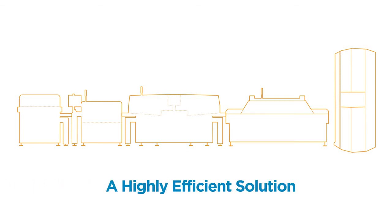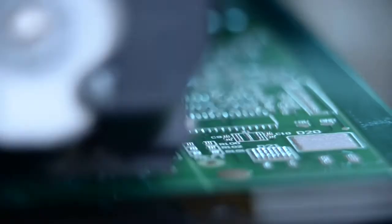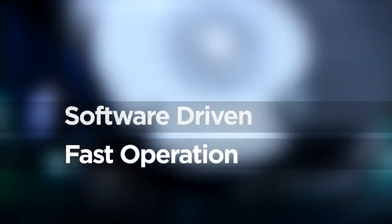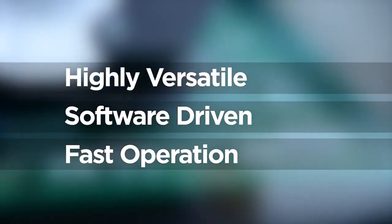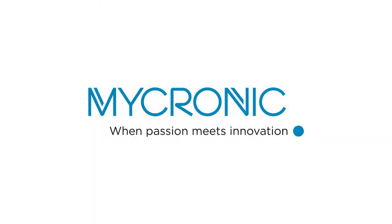Redefine your productivity with this lightning fast, software driven and highly versatile solution. Invest in the my 600 jet printer when passion meets innovation with Mycronic.